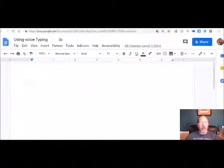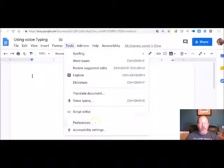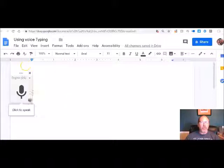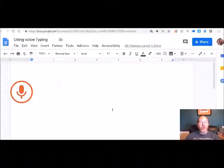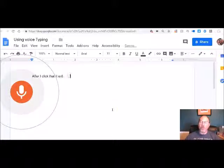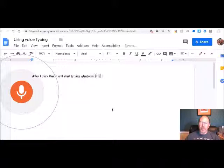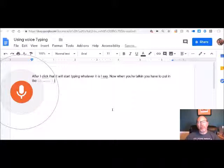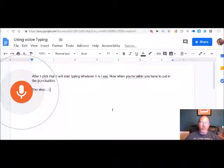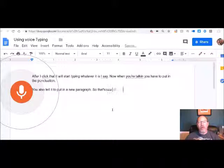You're looking at the screen where I've got a new Google Doc called 'Use Voice Typing.' I have my cursor here and I'm going to click on Tools and go to Voice Typing. You can see this box over here appears. After I click that it will start typing whatever I say. When you're talking you have to put in the punctuation and tell it to put in a new paragraph — that's kind of how Google Voice Typing works.